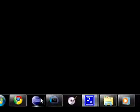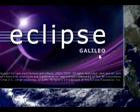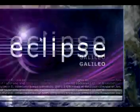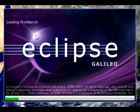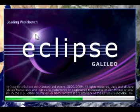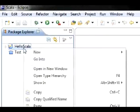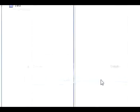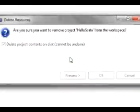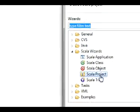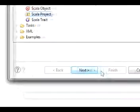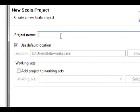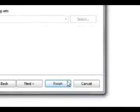Let's start up Eclipse. We're going to want to create a new Scala project which can be found in the Scala wizards, and we're going to name it HelloScala. Let's go ahead and finish.